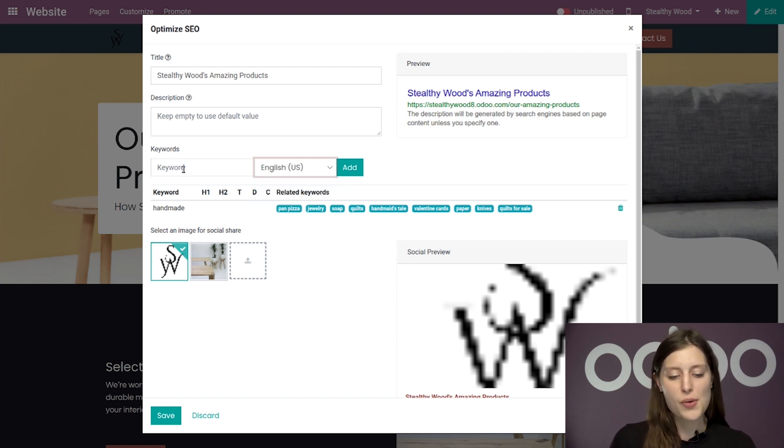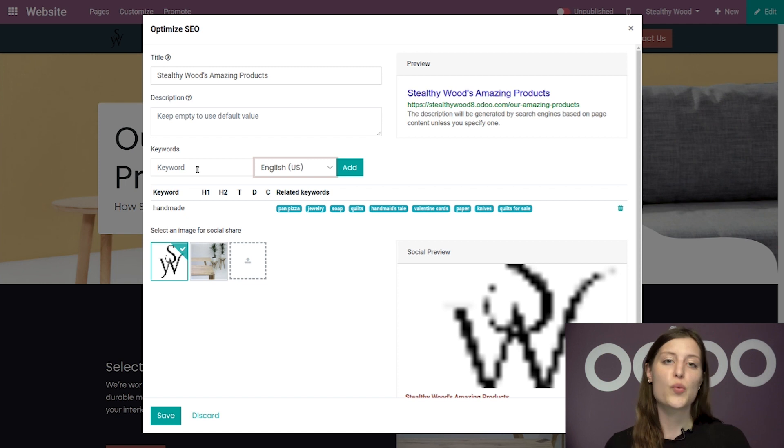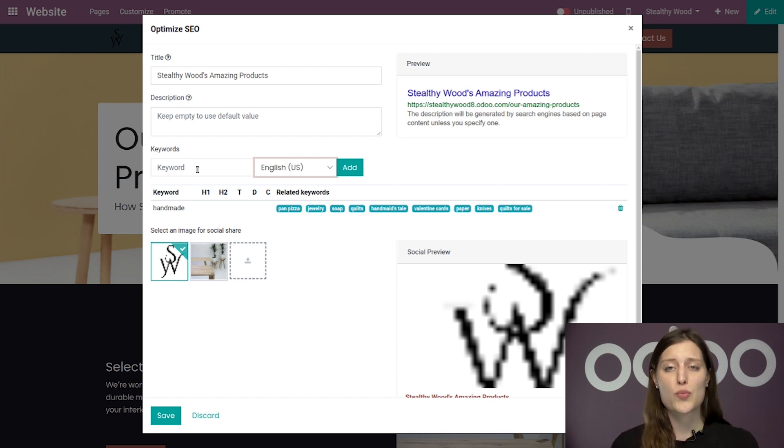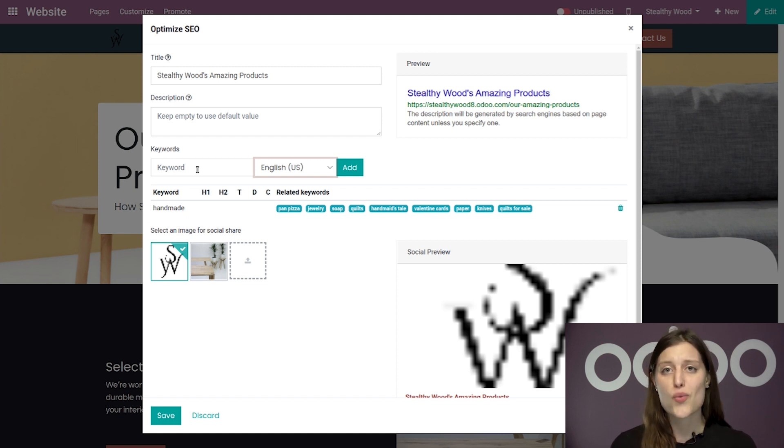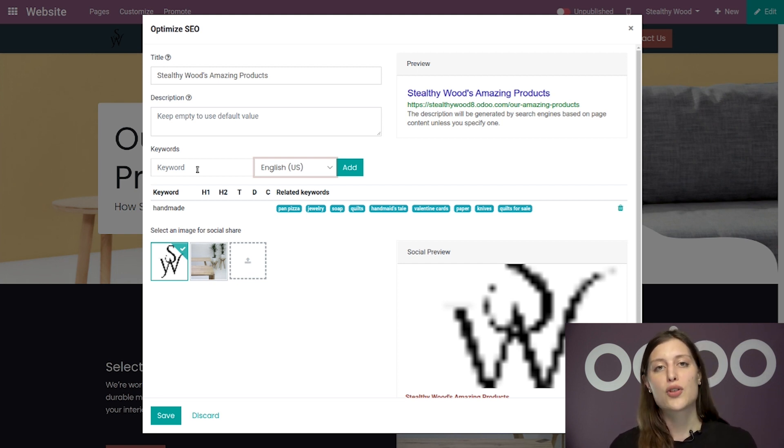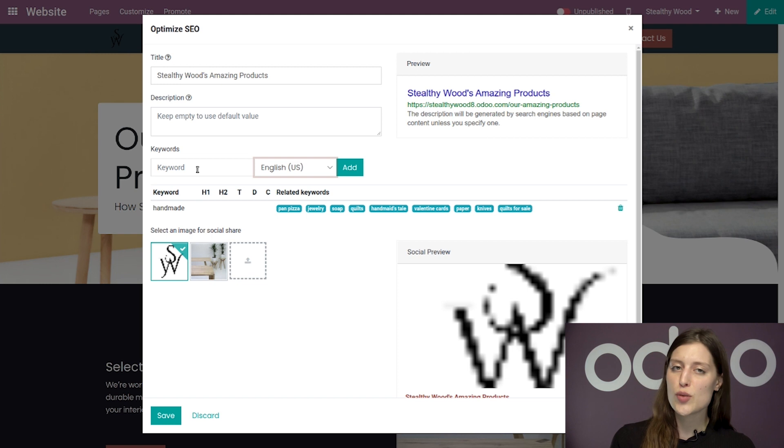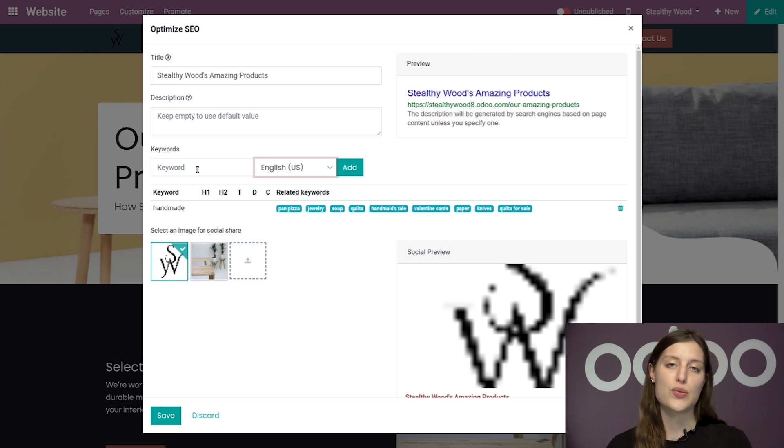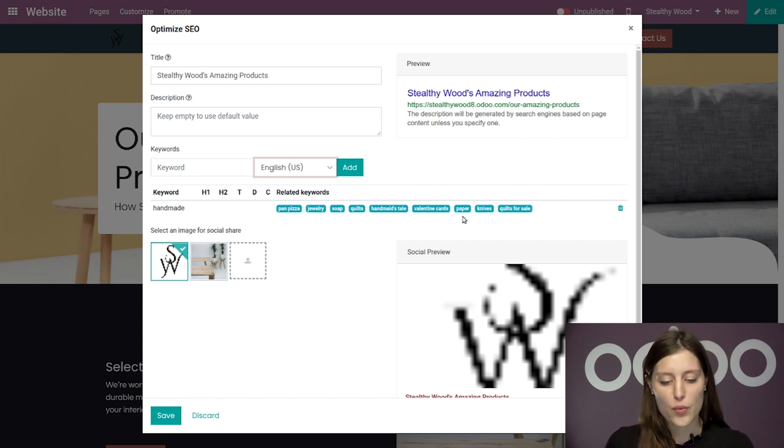Now, after you have added the keyword to your list, a bunch of other terms will pop up. And these are suggested related keywords that Odoo has found for you. Then you can decide if you want to add these terms to your list or ignore them and continue to add whatever keywords that you would like.